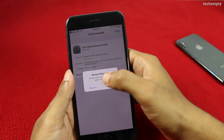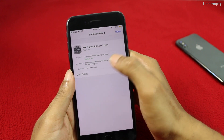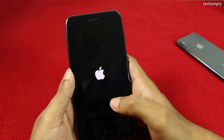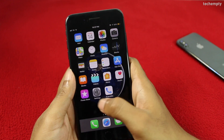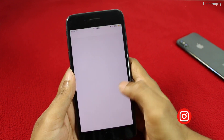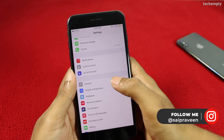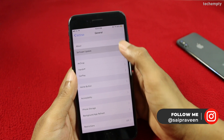Then confirm the same. Finally, tap on Restart to restart the iPhone. After booting up the iPhone, go to Settings, then General, then choose Software Update.